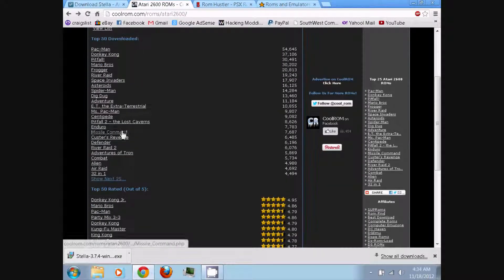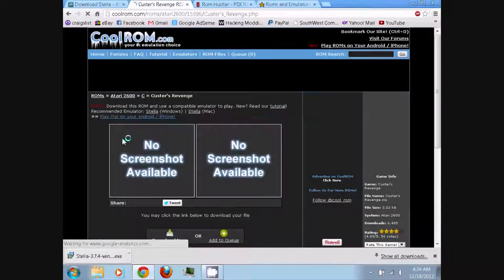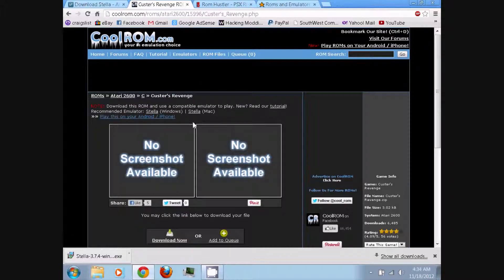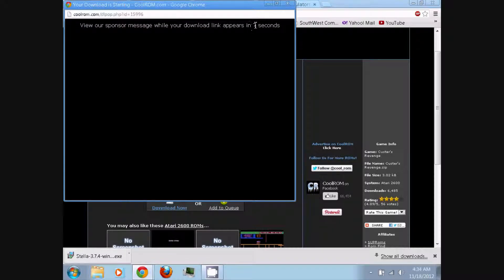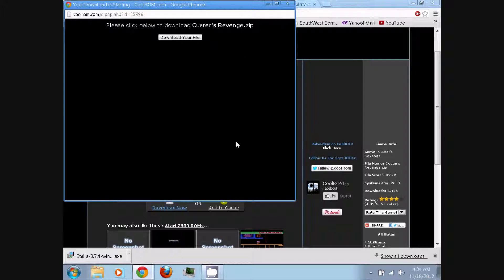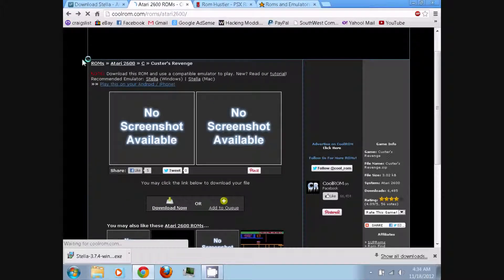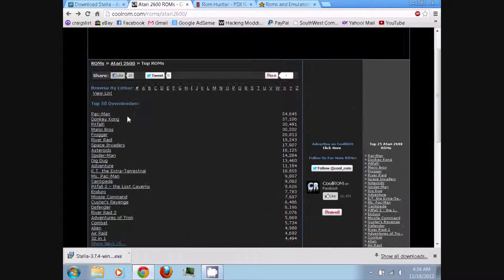You can repeat this process for any other games you wish to download. Here's Custer's Revenge. For anyone that knows what Custer's Revenge is, you can understand why there is no screenshot — it's an adult game. Even for the Atari 2600 there were several adult games, and it's one of the first to be banned. Angry Video Game Nerd has a video where he demonstrates several different adult Atari games that were banned at the time — very interesting. You can click 'Download Now,' wait eight seconds, click 'Download Your File,' then exit and go back and repeat this process as many times as you want.